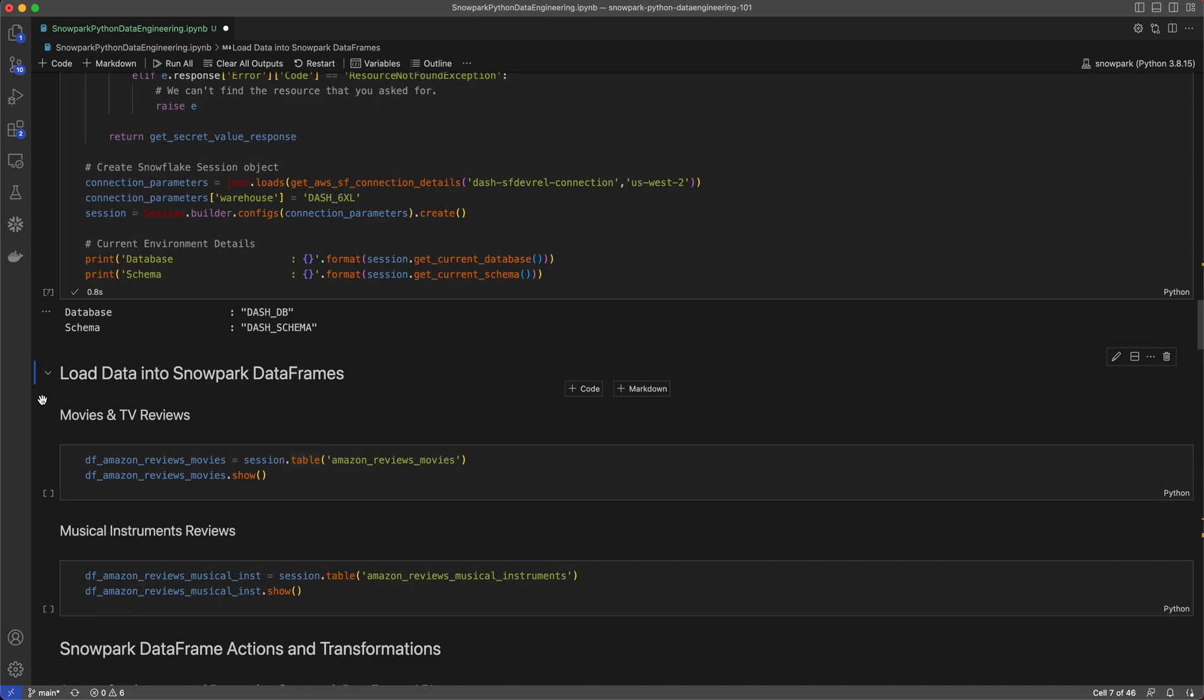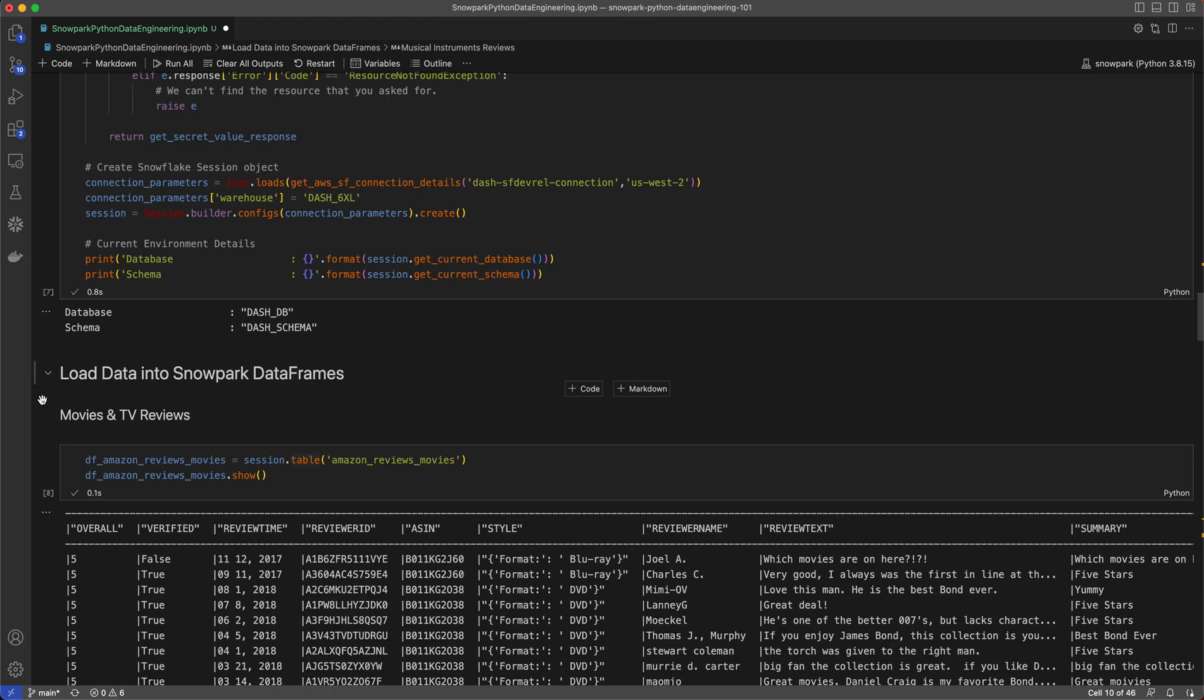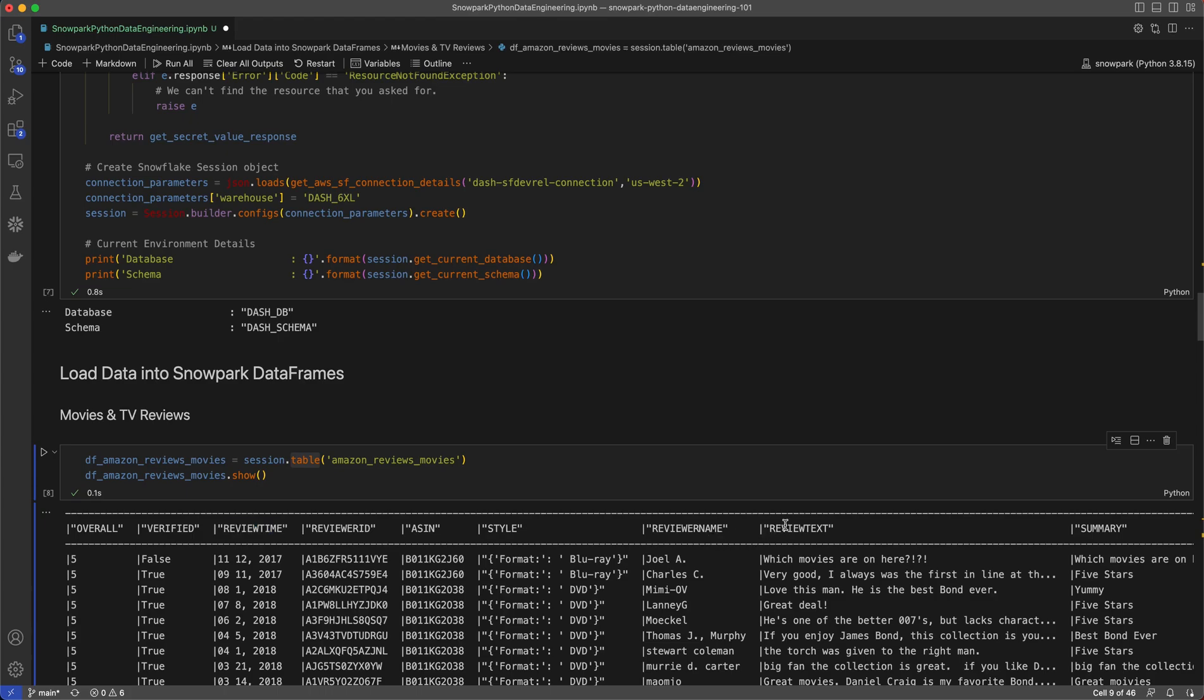First, I want to load the data into Snowpark dataframes. Let's start with the Amazon reviews for movies and TV. Now, when working with Snowpark dataframes, it is important to note that they're lazily executed. Meaning, unless an action like show, collect, or count is performed on a dataframe, nothing gets executed on the server side. Here I'm using session.table API, which will return a Snowpark dataframe, and then calling show, a sample size data is returned to the client. We can see that there are details about the movie and TV reviews, like the review time and review text. Then I'll do the same with the reviews for musical instruments.